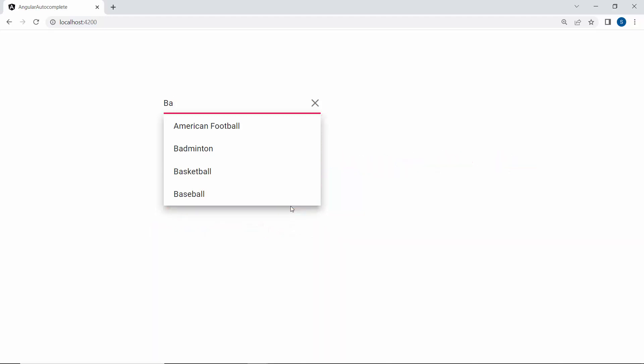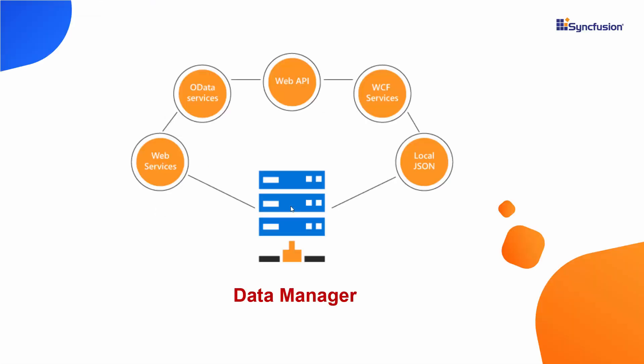If I want to bind a remote data source to the Angular Autocomplete, I need to use the data manager. The data manager acts as a gateway between the Autocomplete and data source and uses queries to interact with both local and remote data sources.